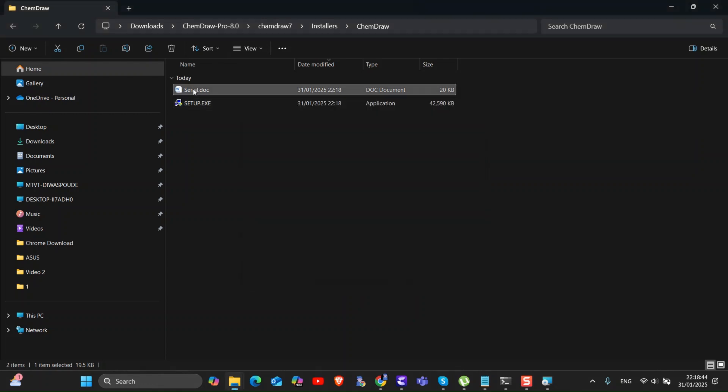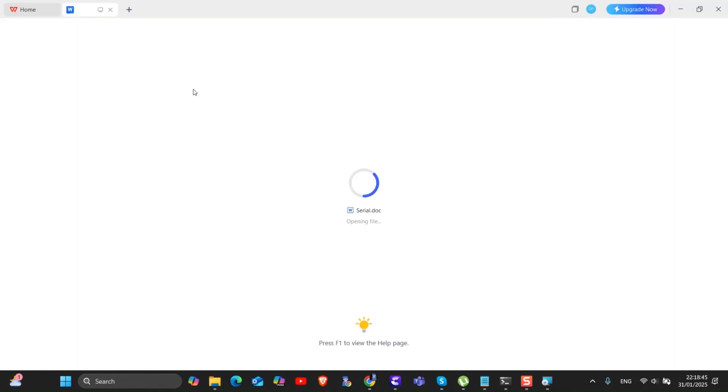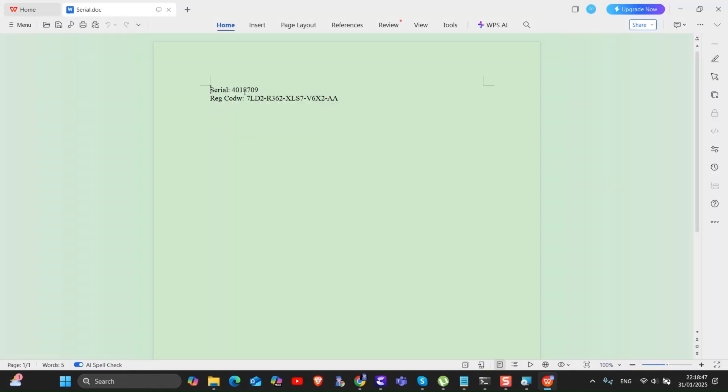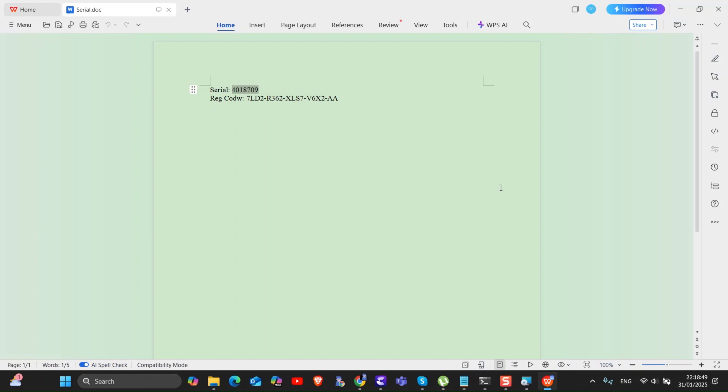After that, open the serial docs file. Then copy that serial and reg code as shown here.